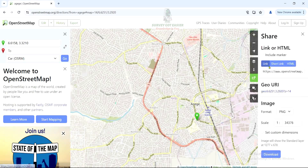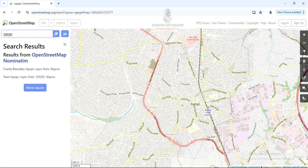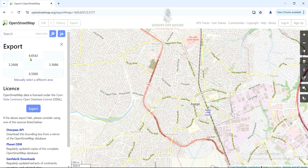We also have a Share option. If you want to share a particular location with someone, you can do that using the provided links — you can use the URL for that. Lastly, we have Export. Once you are satisfied with the settings and everything you've done on screen and want to export your map, you can click Export.